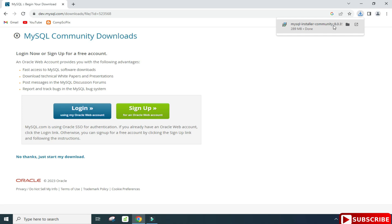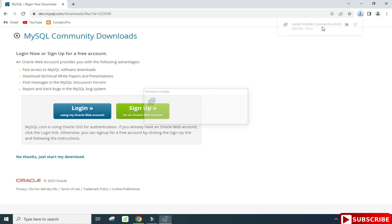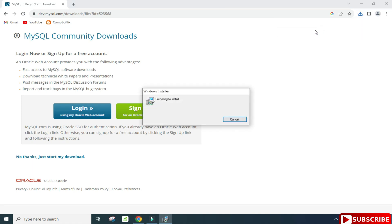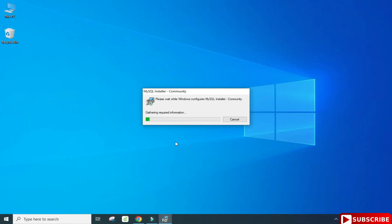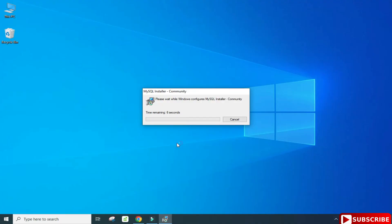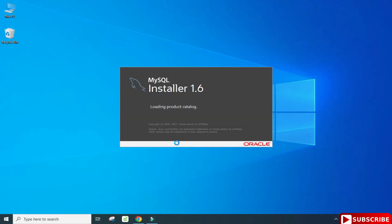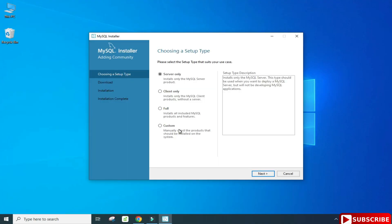My download is done. Now to start the installation we are going to click on this MSI file. I'm going to minimize my browser — it is asking me for permission so I'm going to click Yes. MySQL Installer 1.6 has been started.